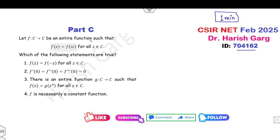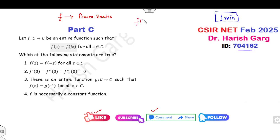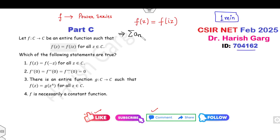Always remember, students — read the statement very carefully. The first question: f is an entire function. What does entire function mean? You can write the given series as a power series such that f(z) = f(iz). Now if you write this in terms of a power series, it is the sum of a_n · z^n. For f(z) = f(iz), we substitute z with iz, giving a_n · (iz)^n.